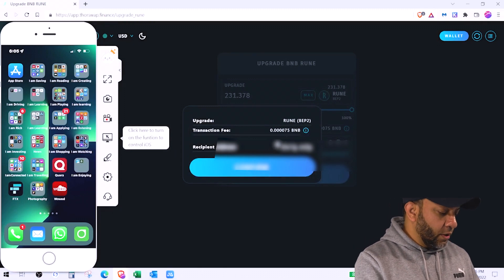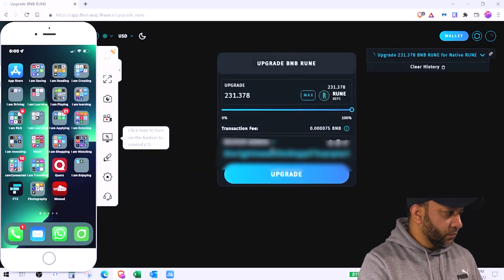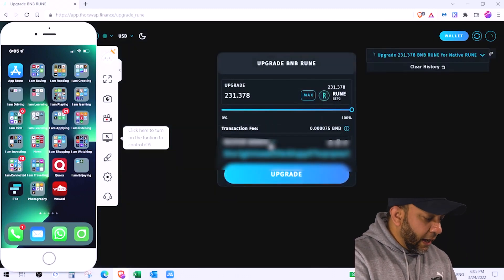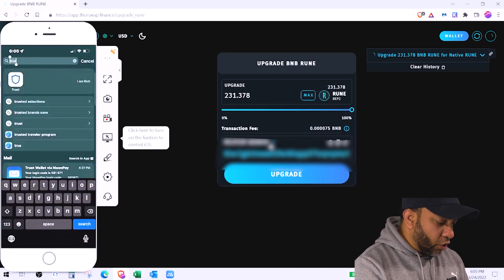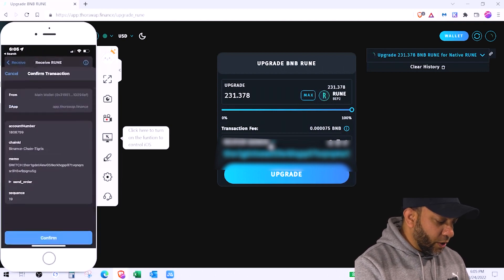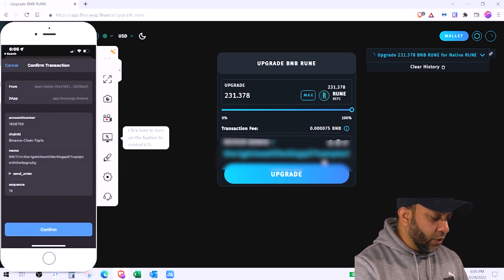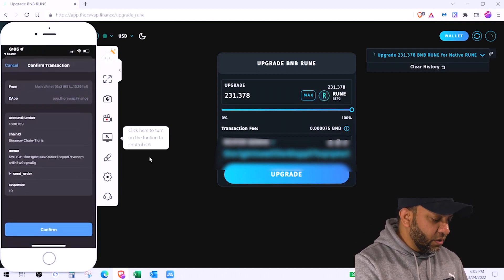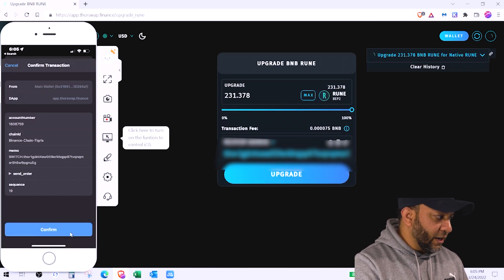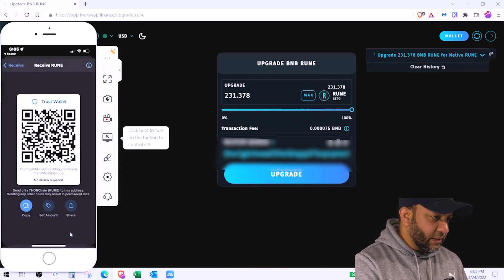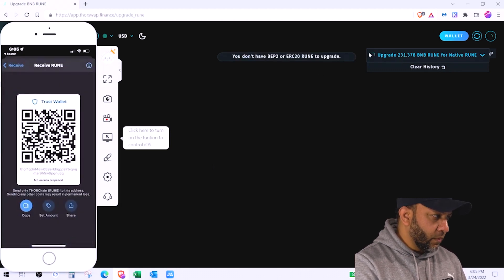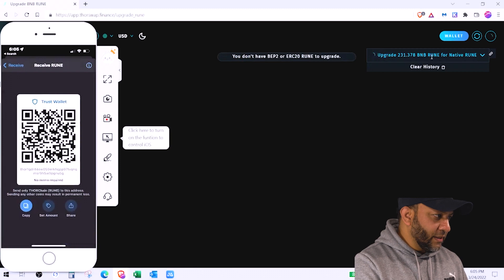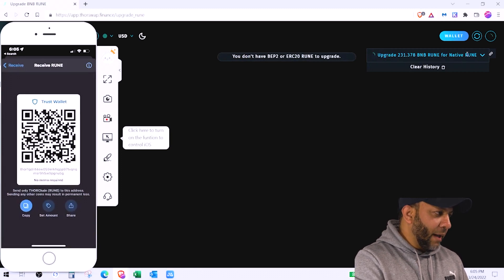Address is sure and confirm. It's going to show you an option on your trust wallet as well. So open your trust wallet. It's asking to confirm the transaction. Just hit confirm right here. Just hit yes. Confirm. On the right you can see upgrade 231 rune for native rune. Let's see what happens.